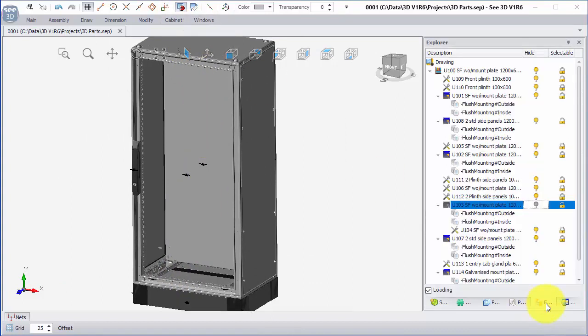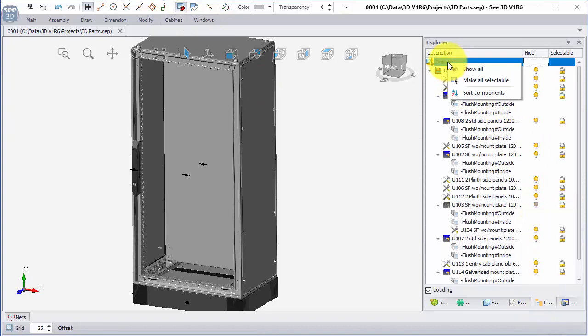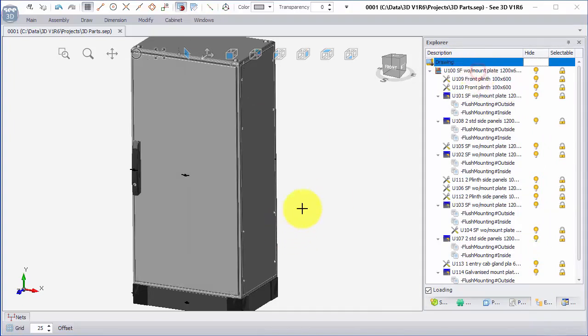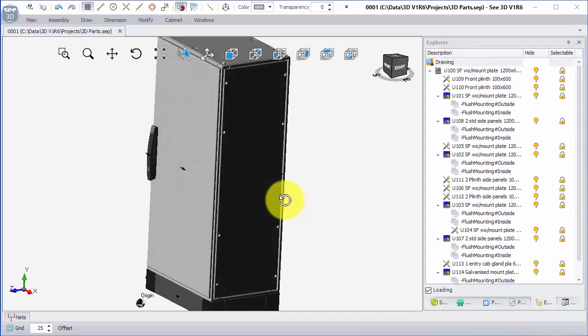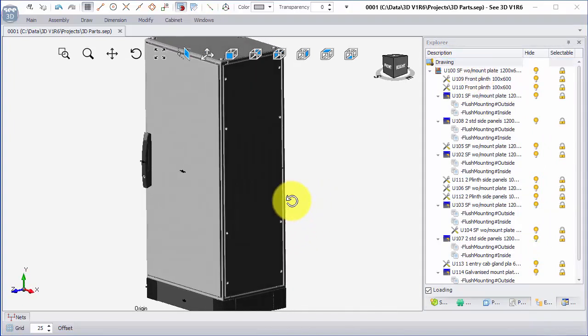And then using Explorer we can right click on the top of this and say show all, and that's the completed enclosure.